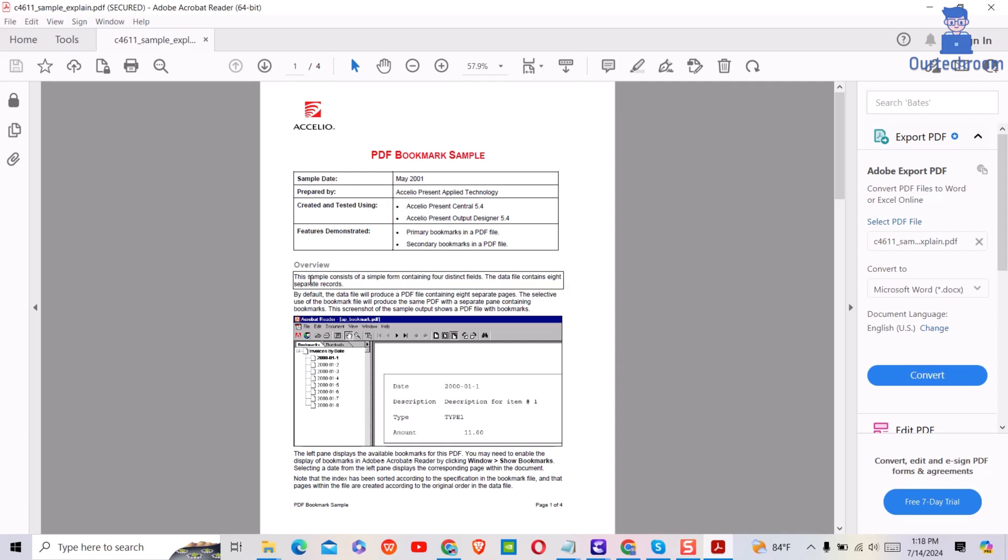Next, click on text in your PDF, then it will automatically read for you. This sample consists of a simple form containing four distinct fields. The data file contains eight separate records.